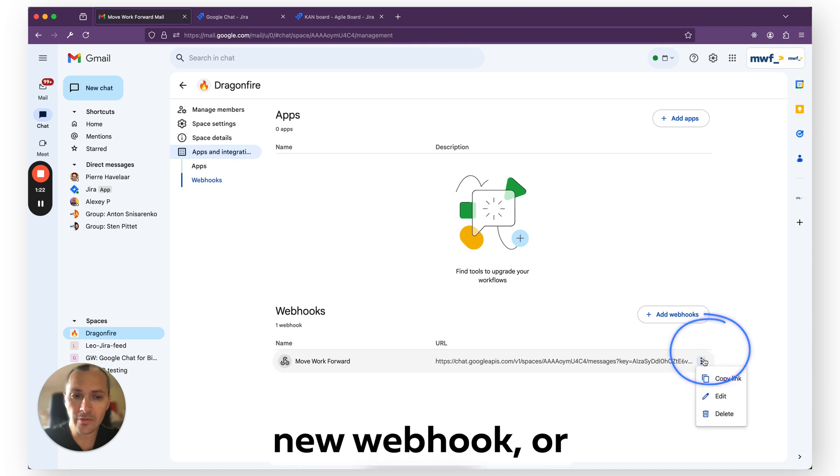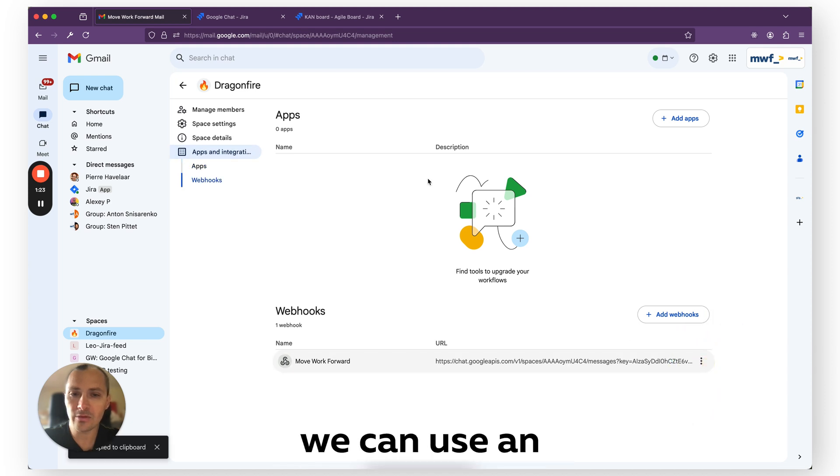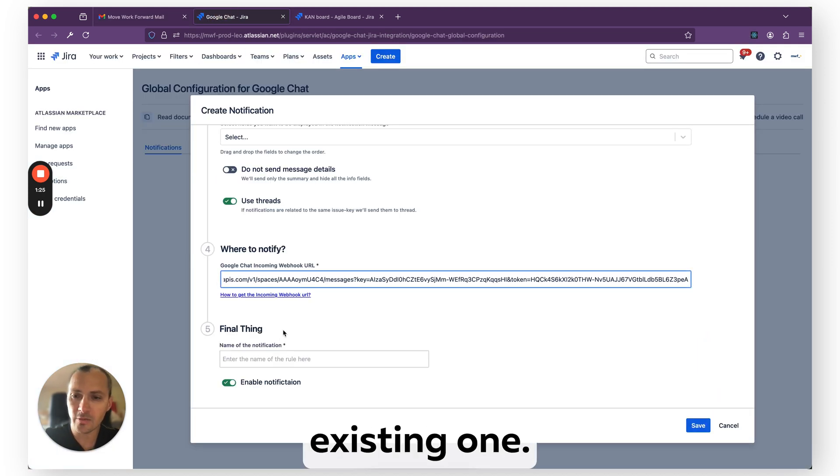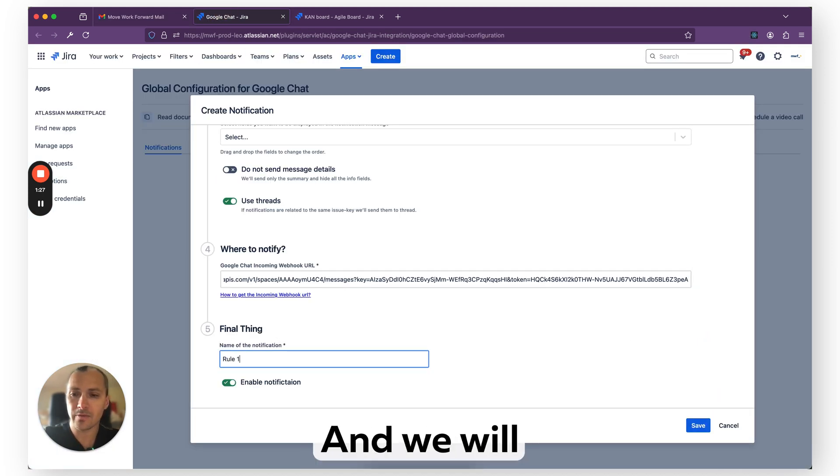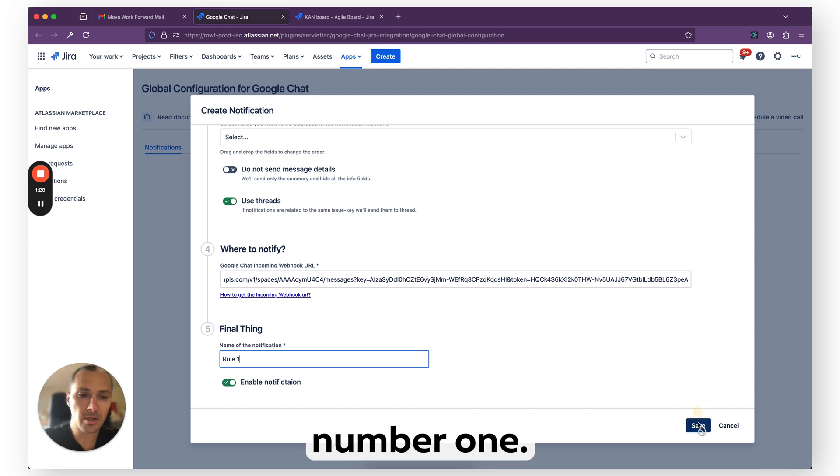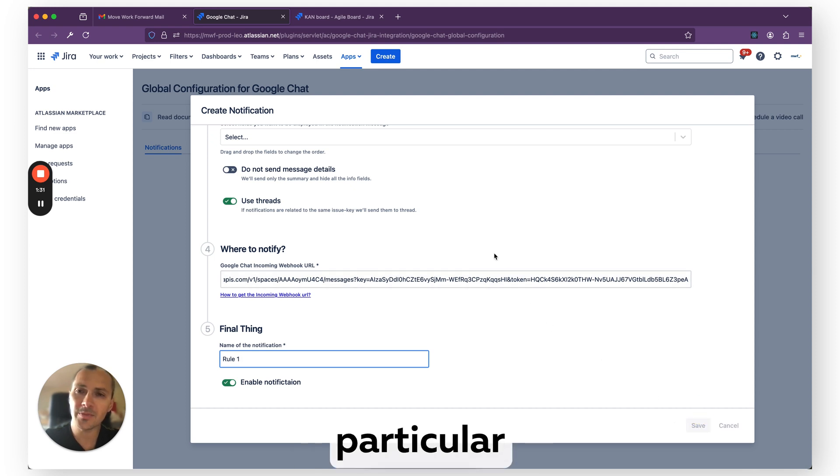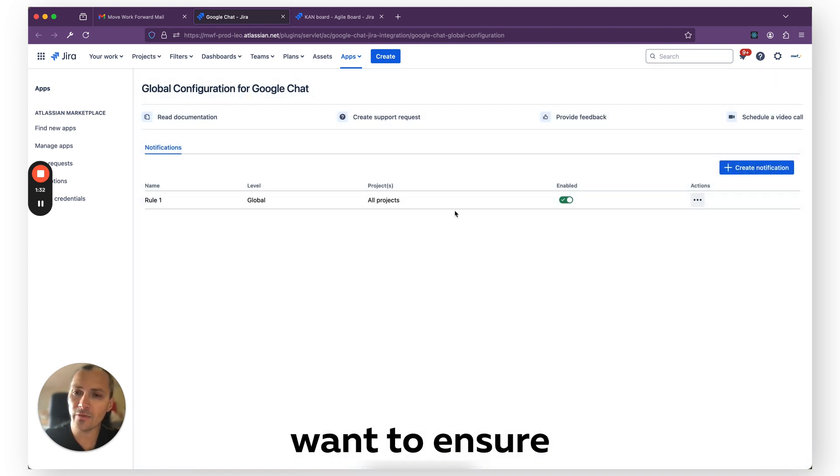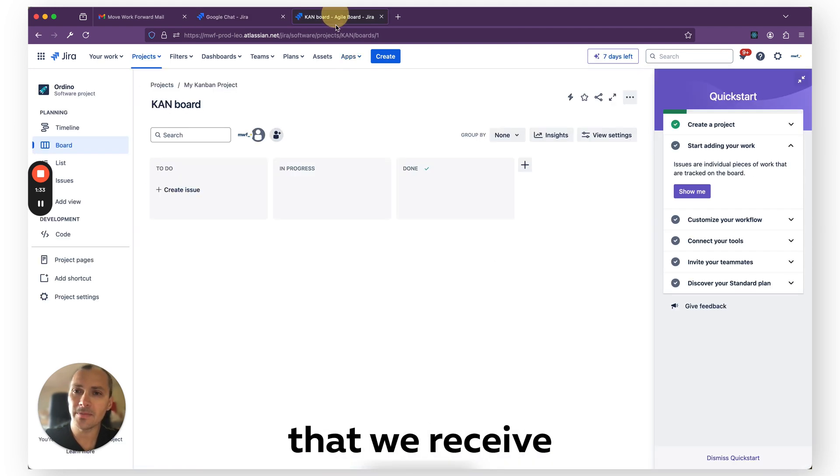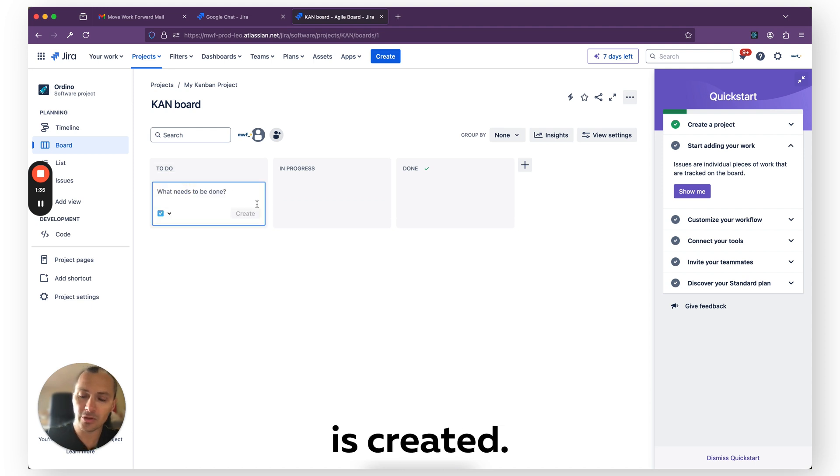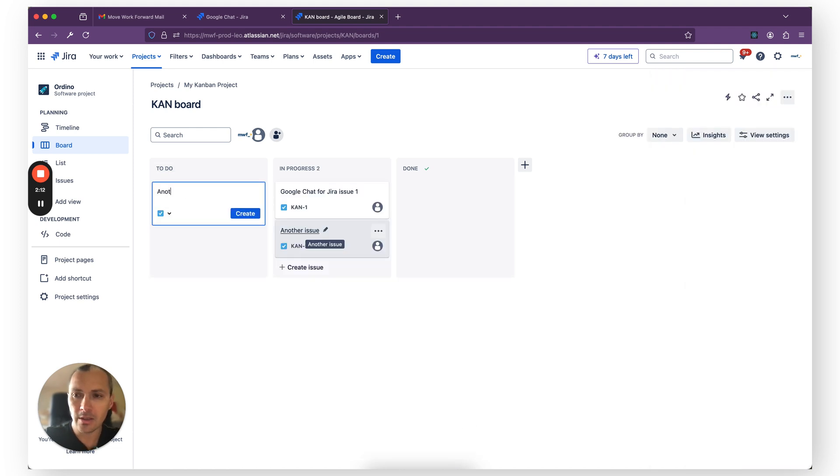In this case, we have this channel. We'll go to Apps and Integrations. Here we can create a new webhook or we can use an existing one. Let's use an existing one and we will have rule number one, pretty simple. So in this particular scenario, we want to ensure that we receive notifications on new issues created.